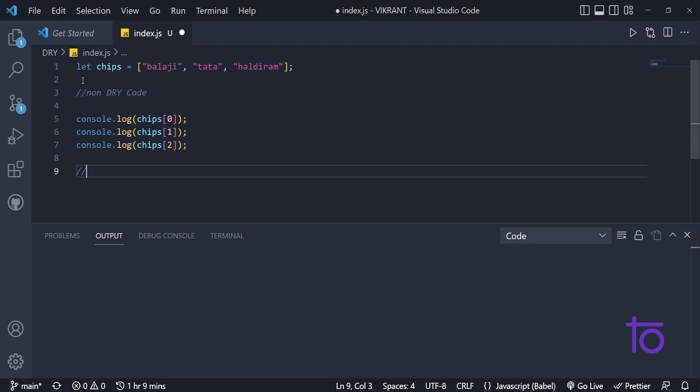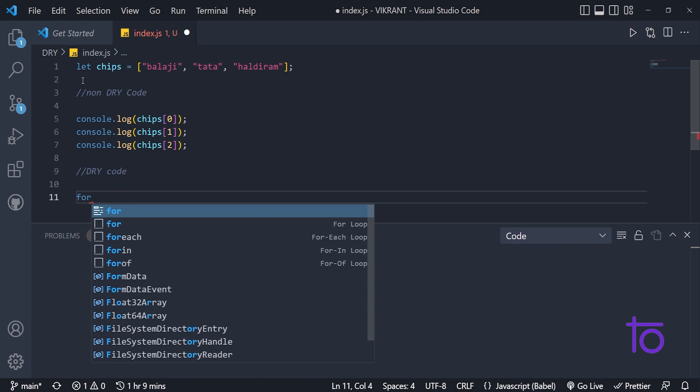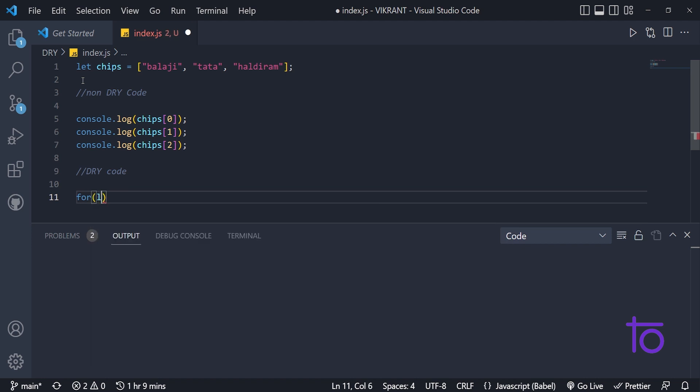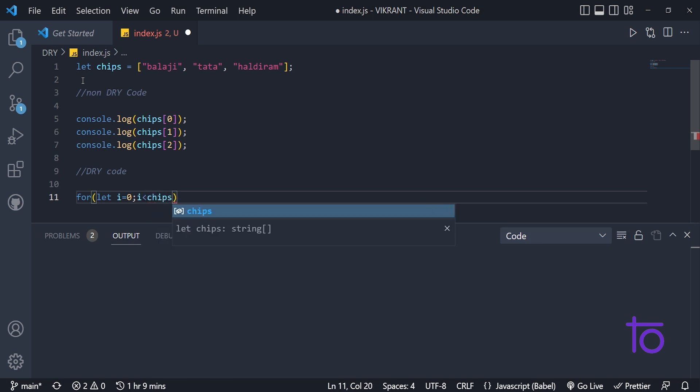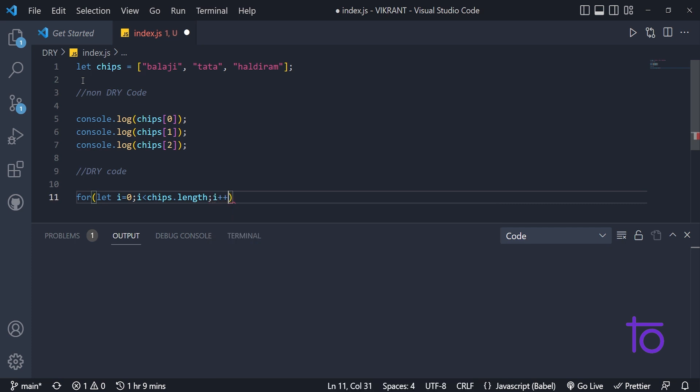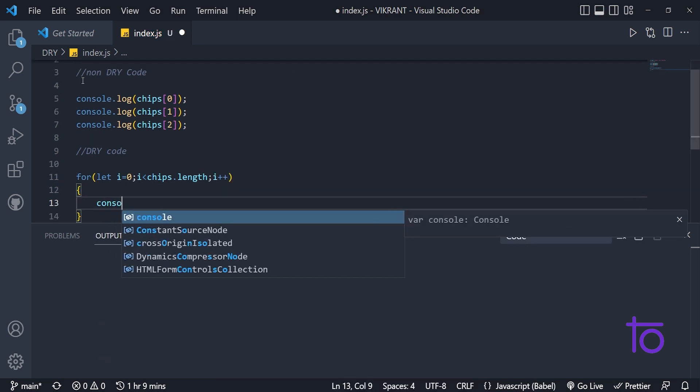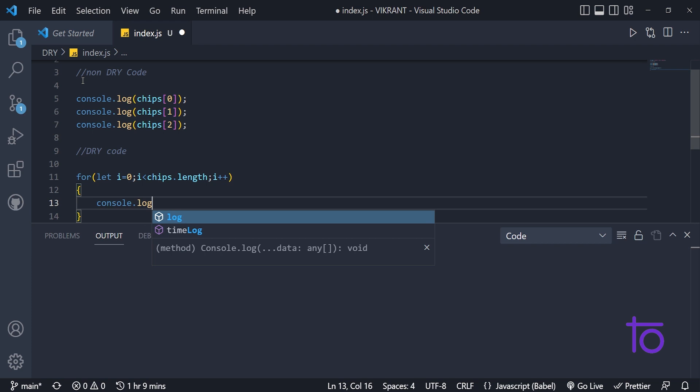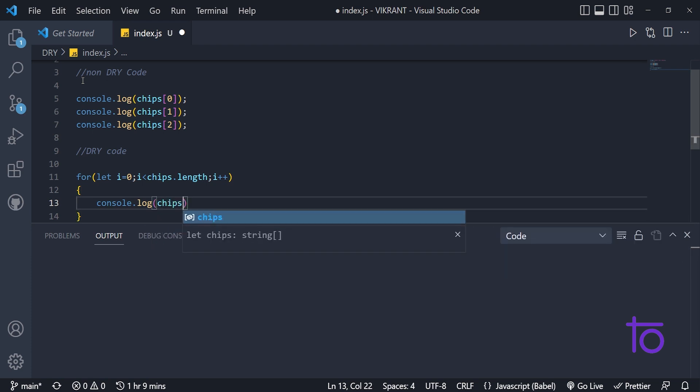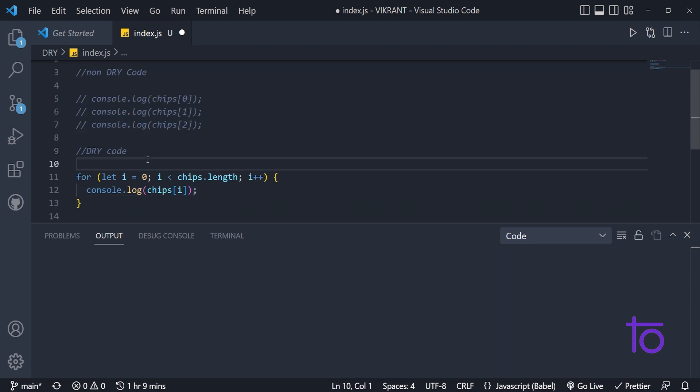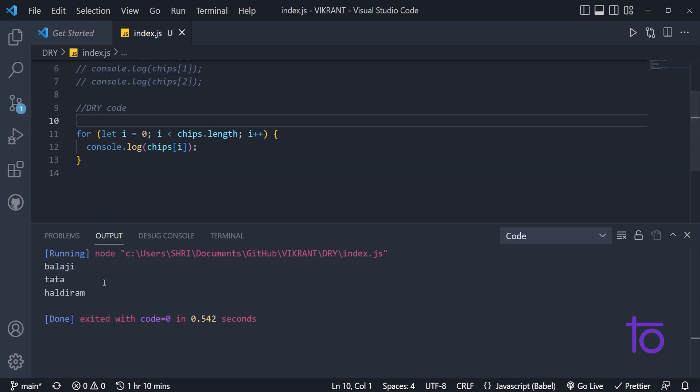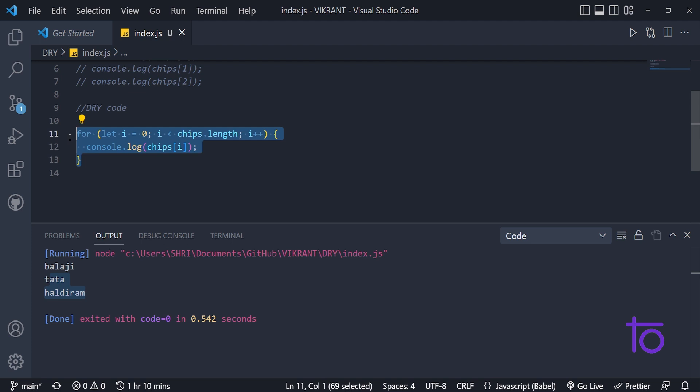So instead of that, as I mentioned in the definition itself, if we can convert our non-DRY code to do not repeat yourself code by using some loops or functions. So in this case, to print all elements one below another, we can use our dry code. And for that, I am going to use our first logic that is looping. So let's say I'm looping over the array by using for loop, chips.length for finding out the length and i++. After every iteration, I want to print the element at that index. So I'm simply gonna write chips of i. Let's save this thing, running this thing. See, still I am getting the same output, but with minimum lines of code.